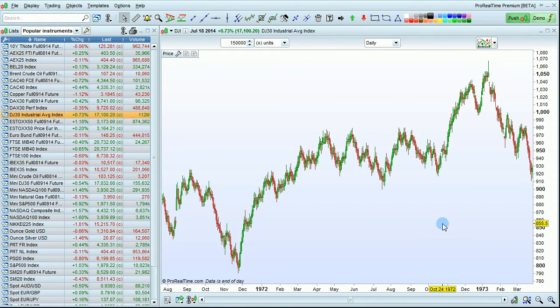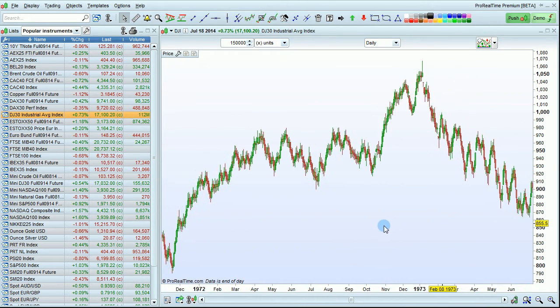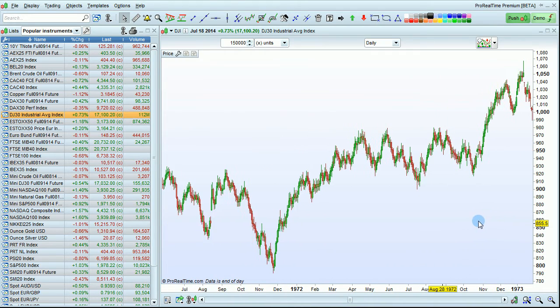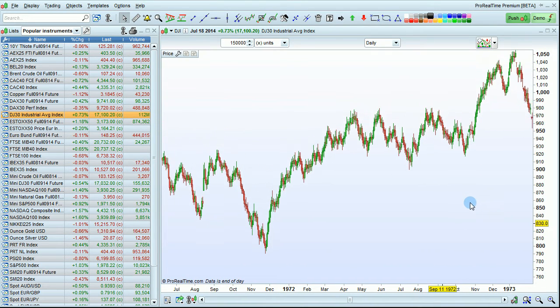You can also move along the chart by holding down the left click button of your mouse, moving your chart left, right, up, or down.